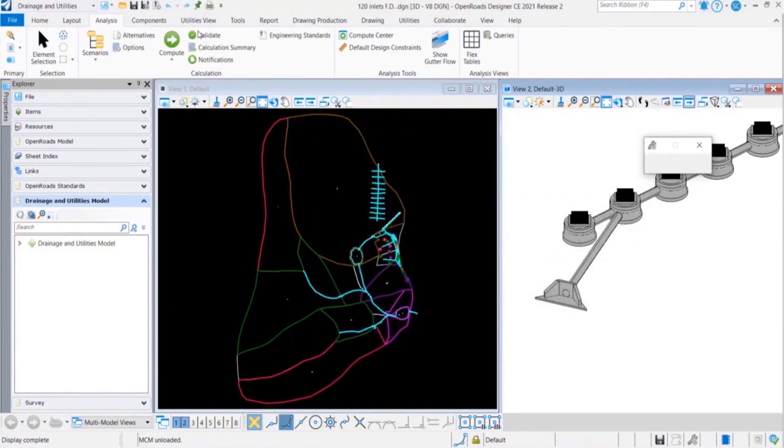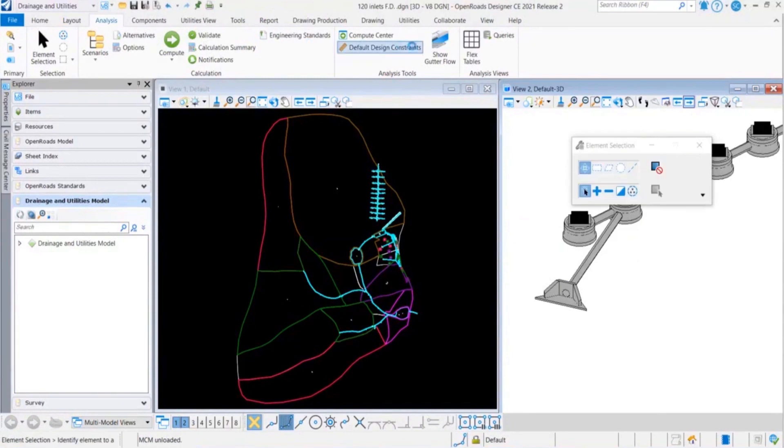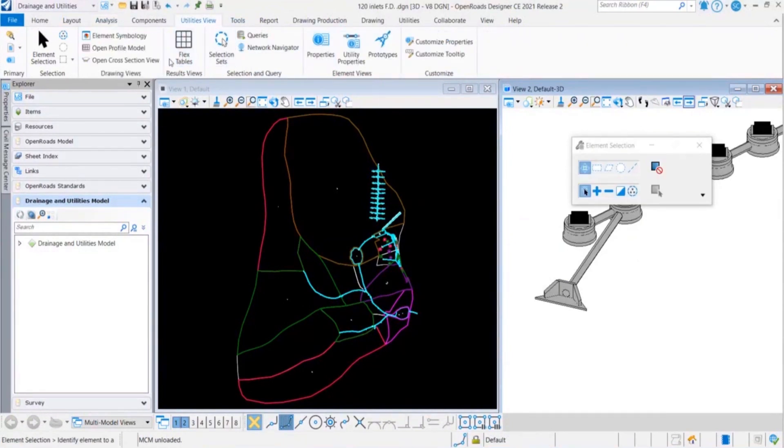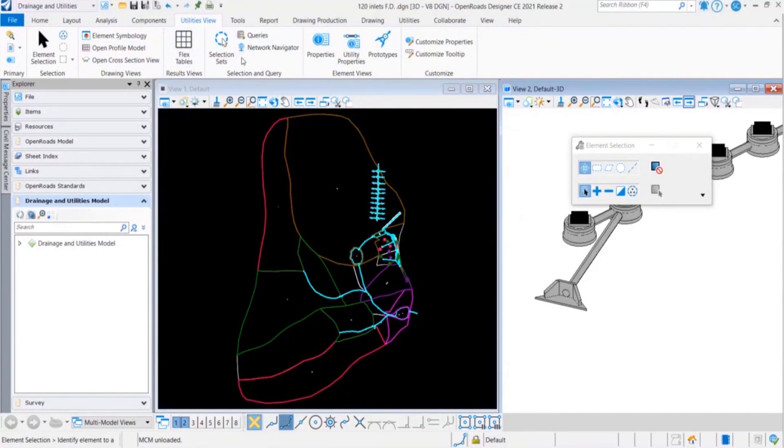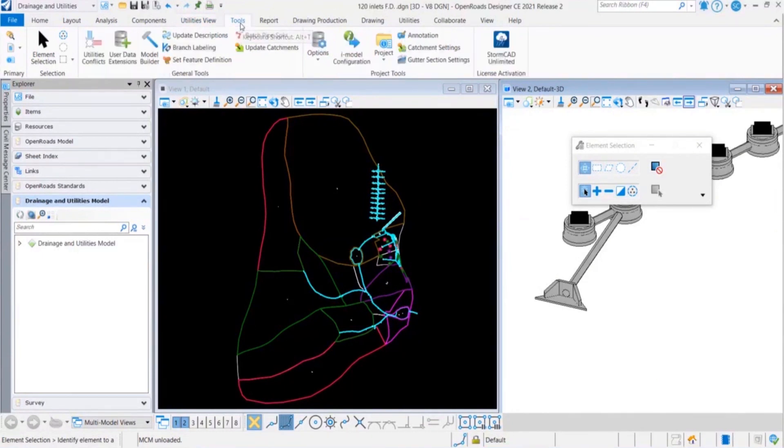Here there are different tools available. You can open the flex table, you can open the profile. Flex table will help you in determining different reports for different elements like conduit reports or catch basin report, all can be visible through flex table.